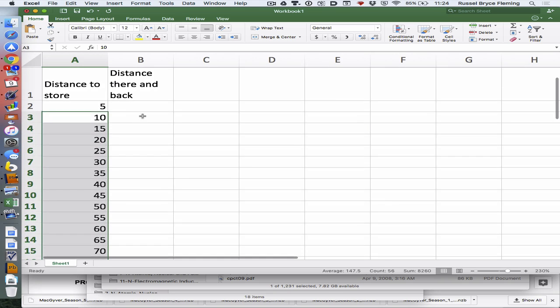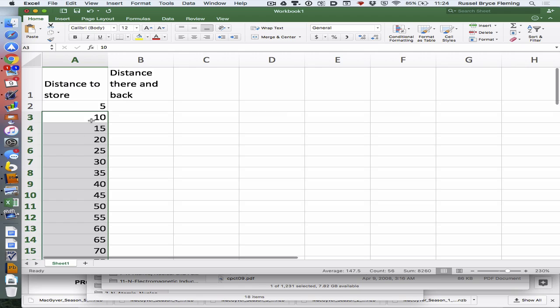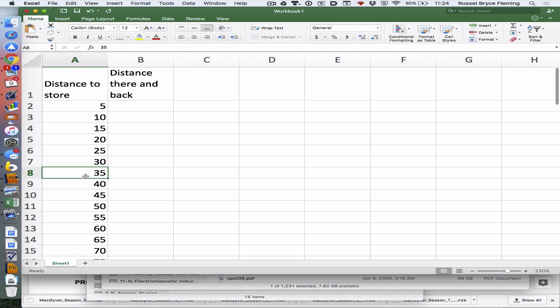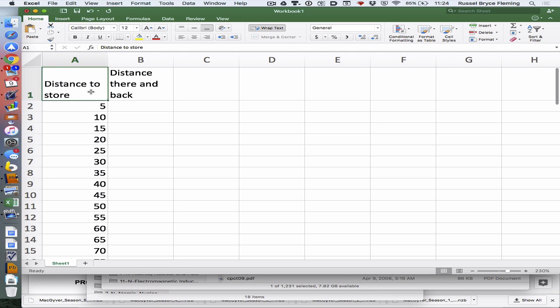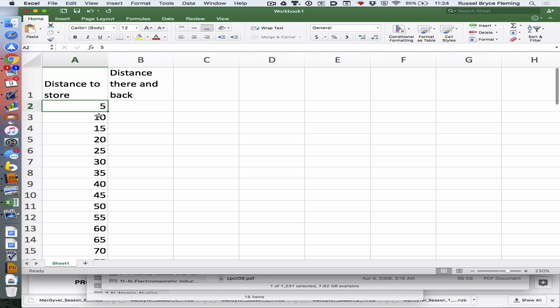You only need to go to 35, but I want to make the point that we don't do this in your head. If you want to do math in a spreadsheet, you first type the equal sign. Distance there and back - we're multiplying by 2.